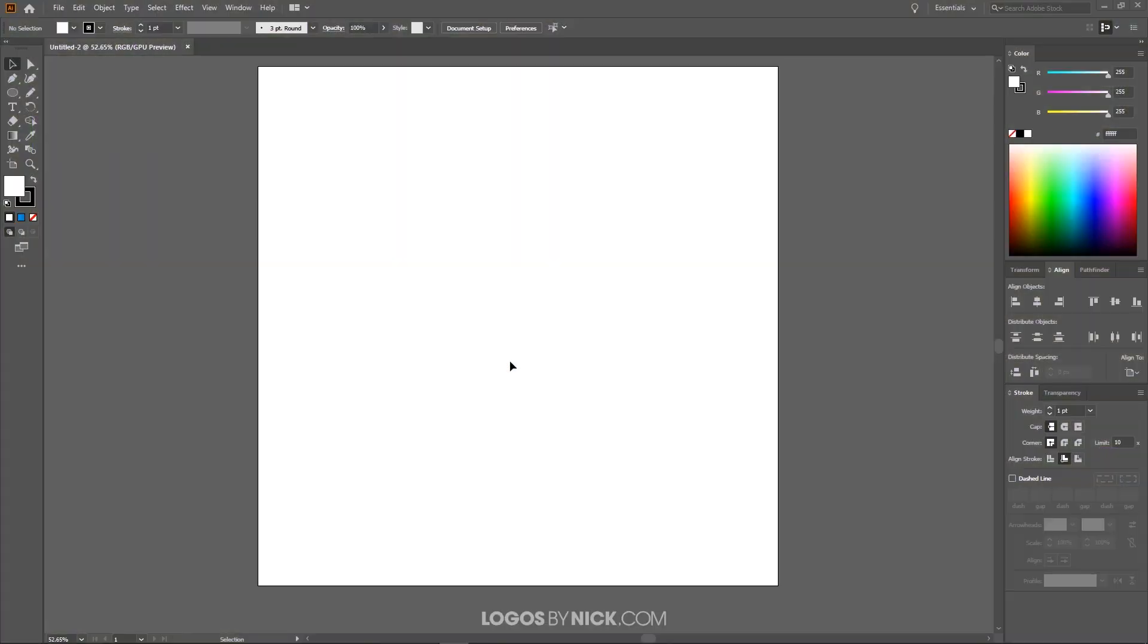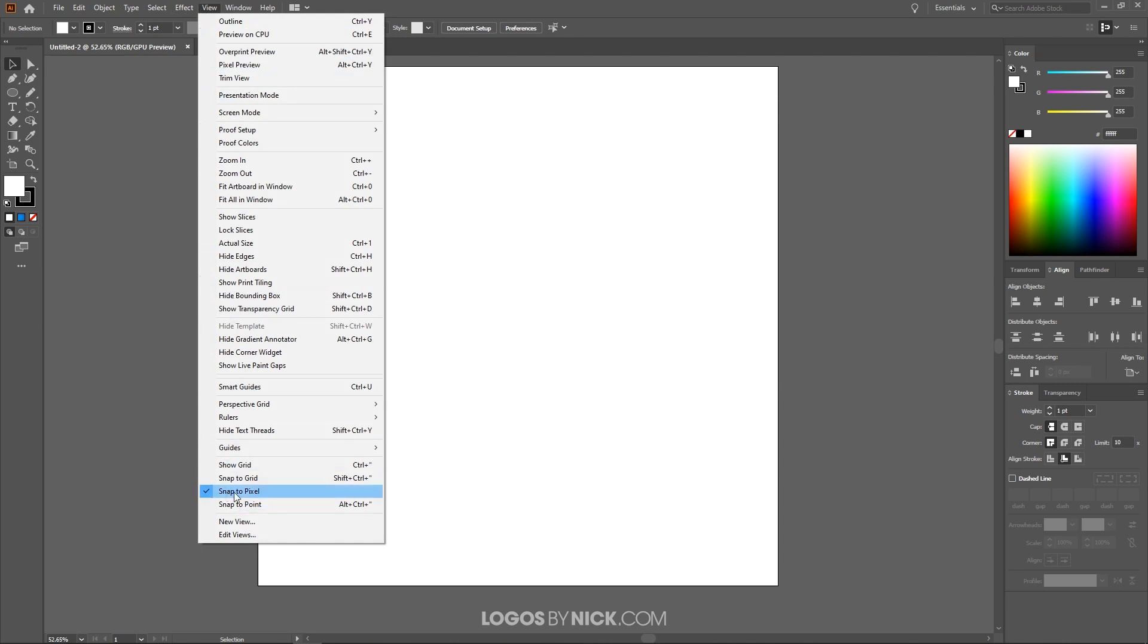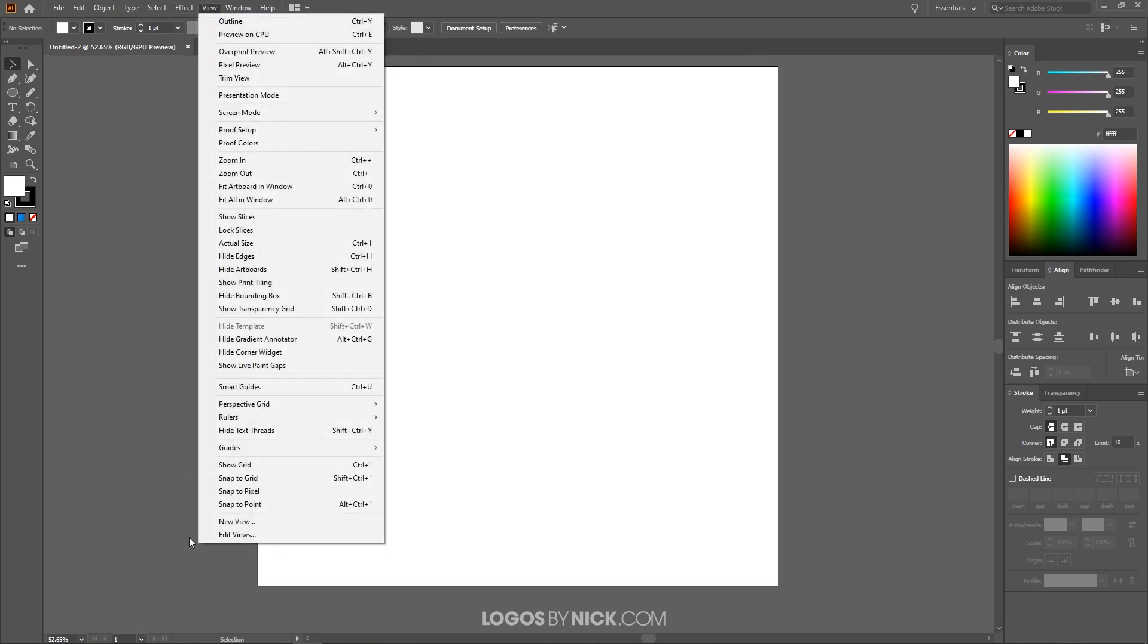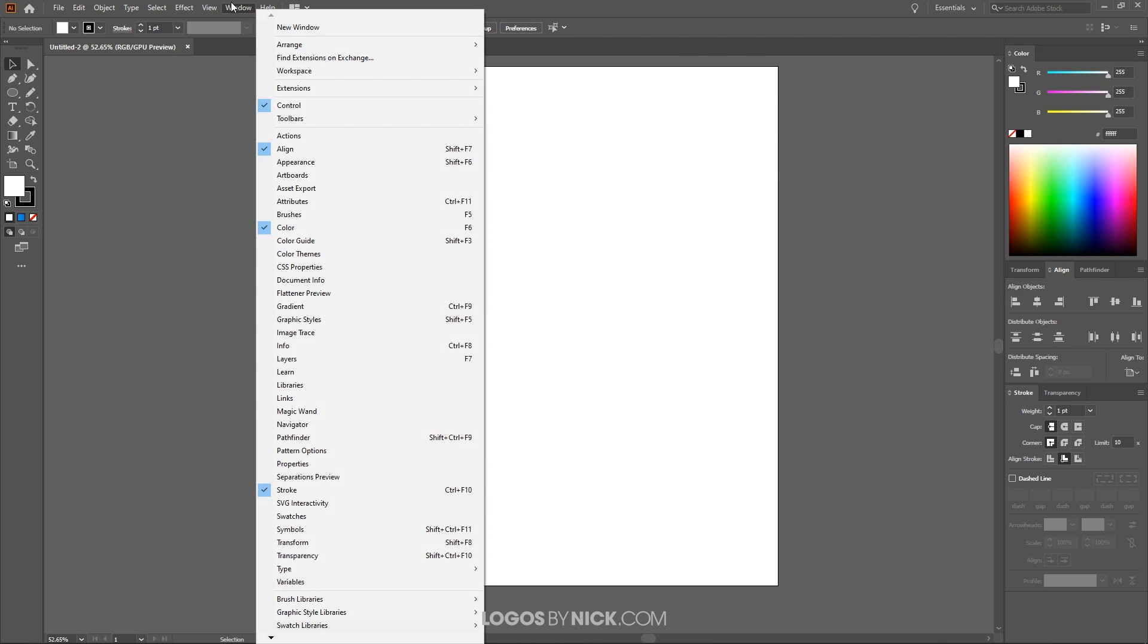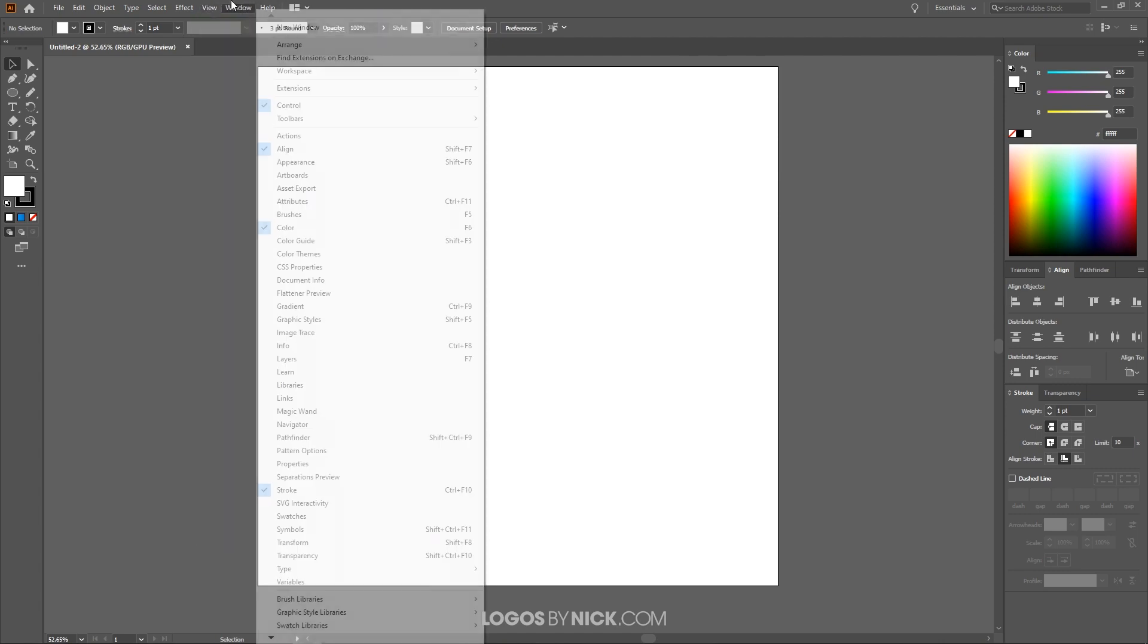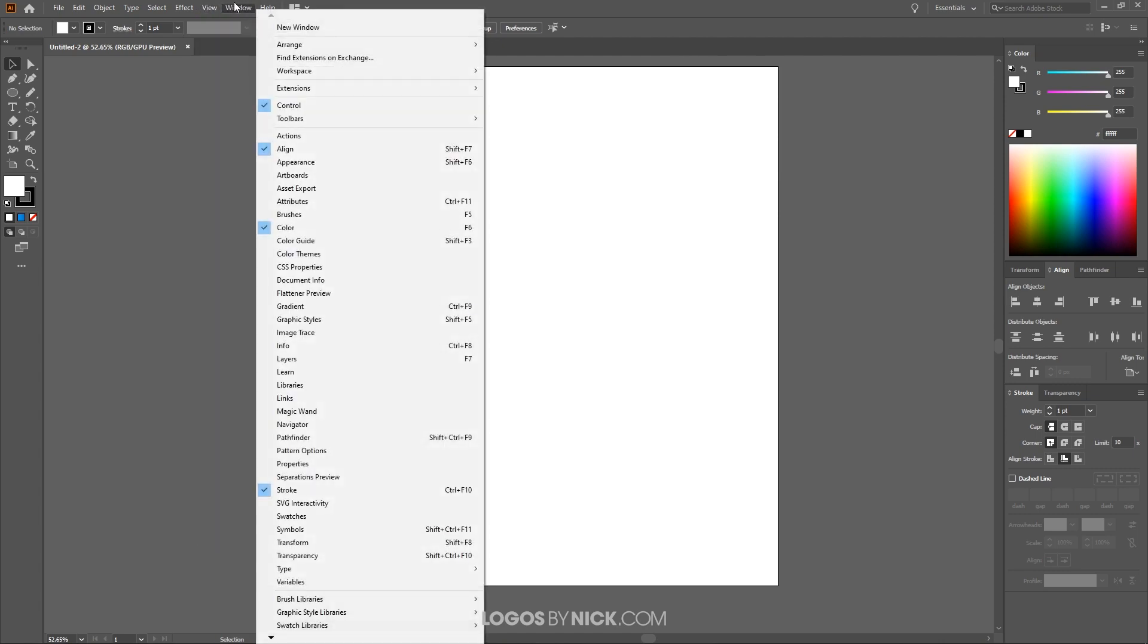So I'll open up Illustrator here and the first thing we want to do is set up our documents so we're all working with a similar workflow. I'm going to come up here to where it says view and make sure you disable snap to pixel. In fact, we're going to want nothing else enabled here in this menu so make sure you get rid of smart guides if you have that enabled. Make sure everything's disabled there.